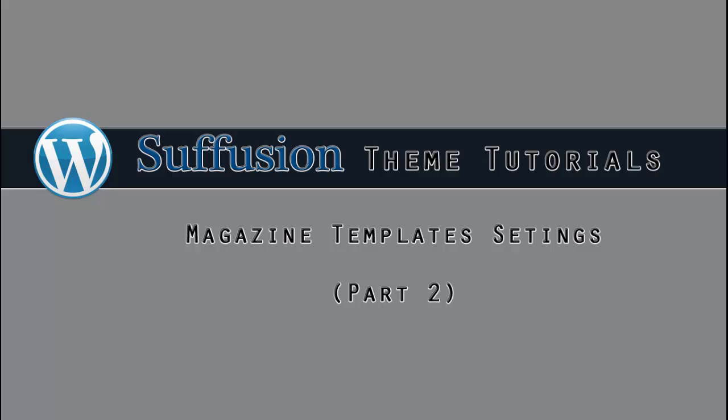In the next video, we'll continue with a look at the Headlines area for the Magazine template.